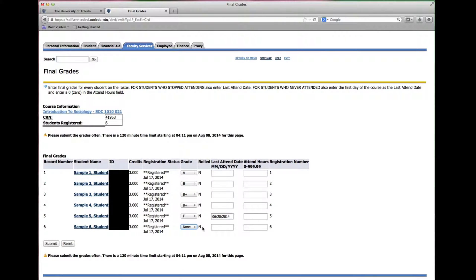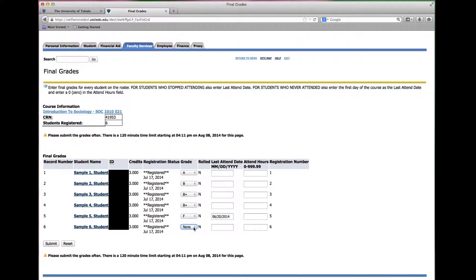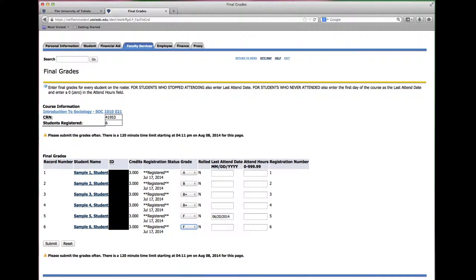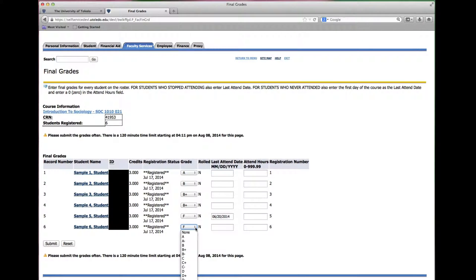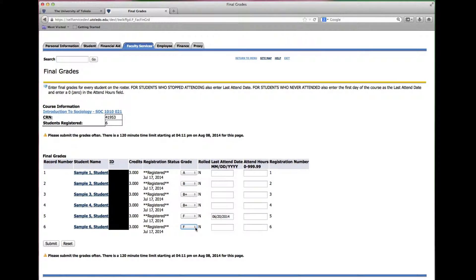For students that never attended or had no meaningful academic participation you will also select the letter grade of F or no credit. Use the first date of the term as the last date of attendance.